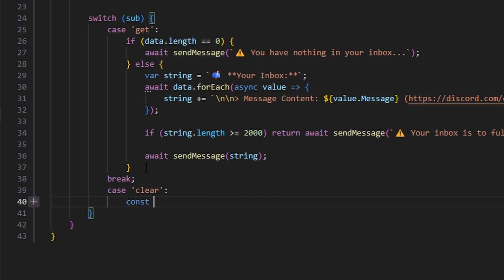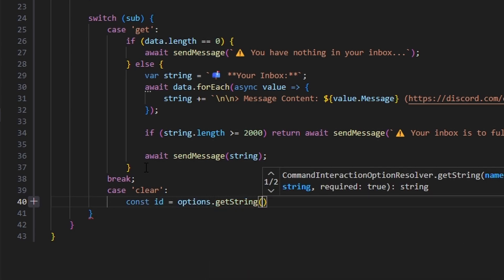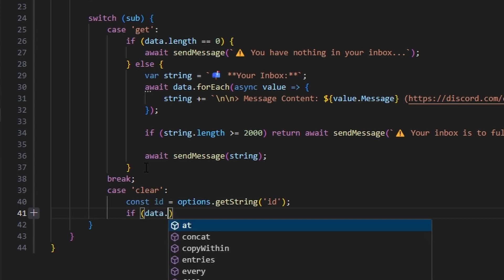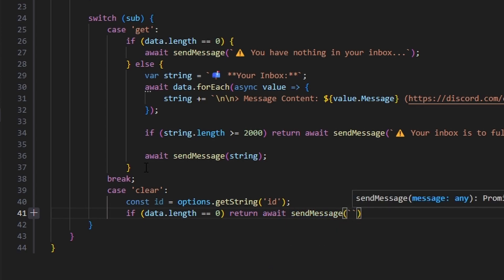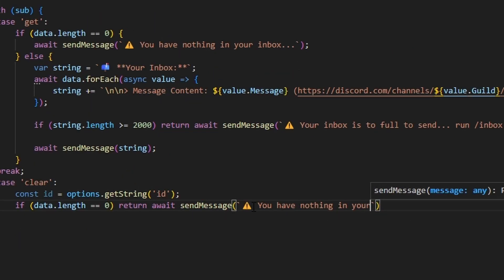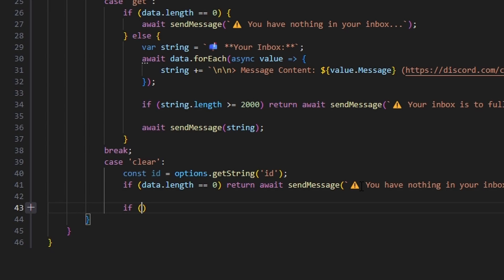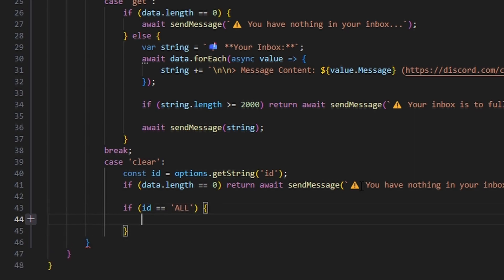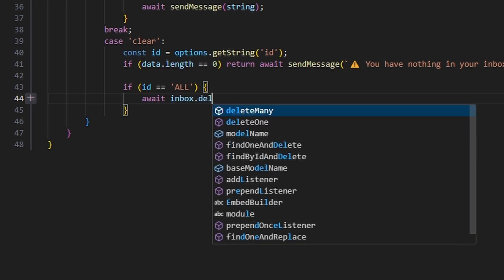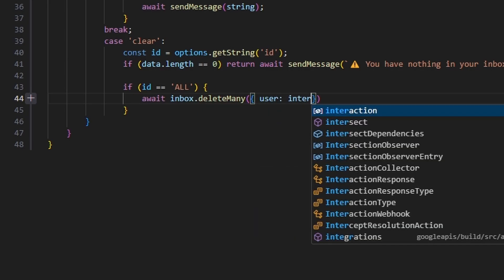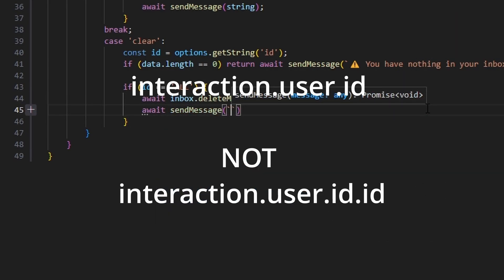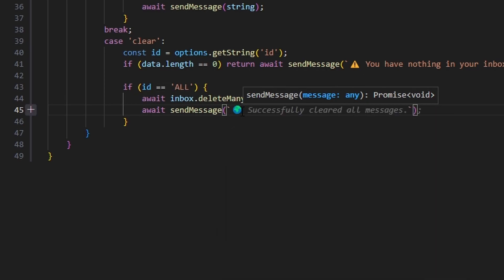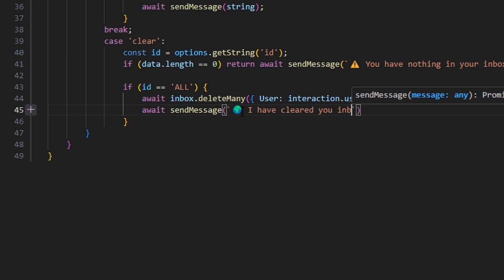Now let's make the subcommand to clear the inbox. We start with const id equals options.getString for our ID string. We check if data.length is equal to zero and return await sendMessage with a caution emoji saying 'you have nothing in your inbox.' Then we check if id equals 'ALL' in capital letters — if so, we do await inbox.deleteMany with user set to interaction.user.id, then await sendMessage with a globe emoji saying 'I have cleared your inbox.'